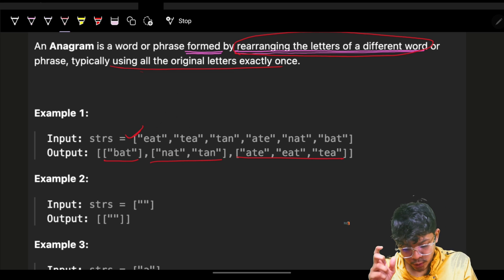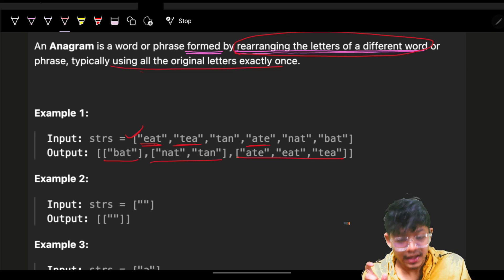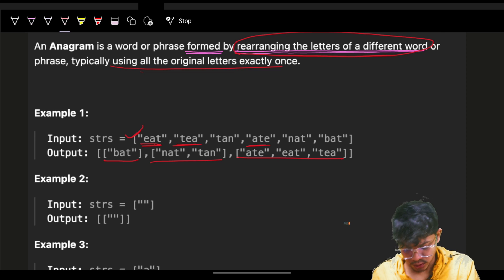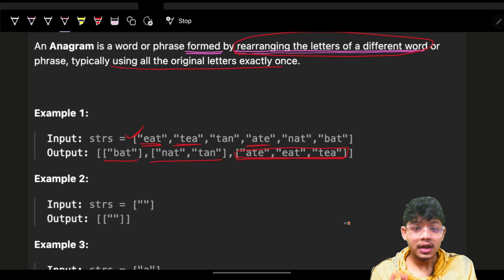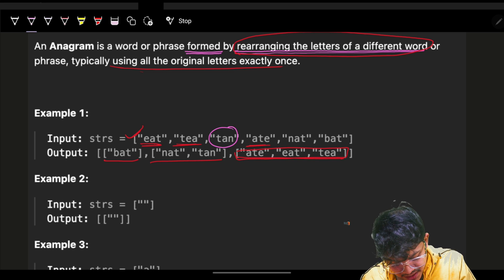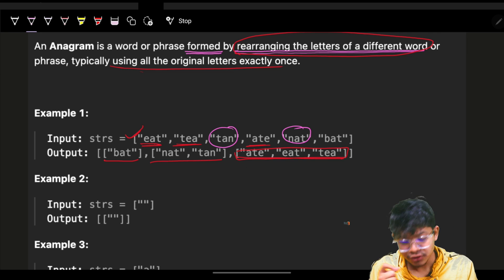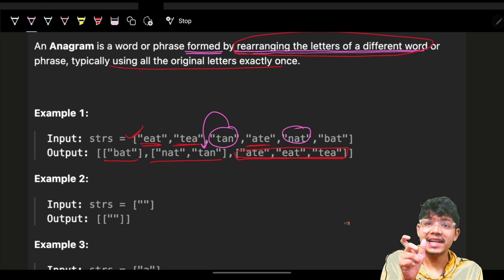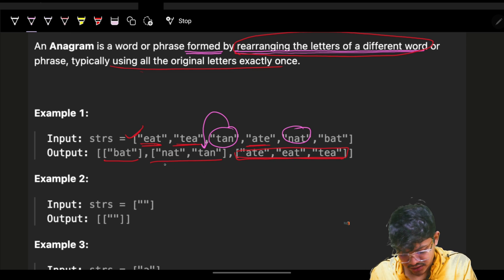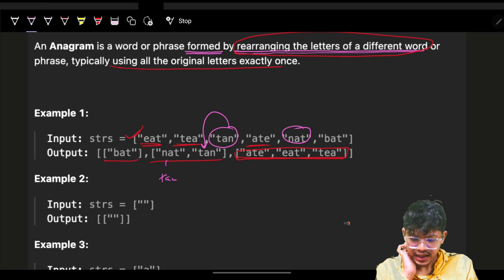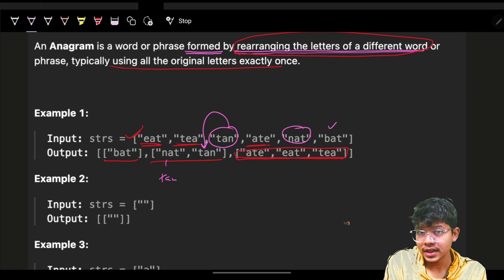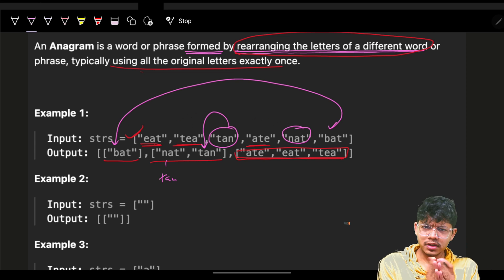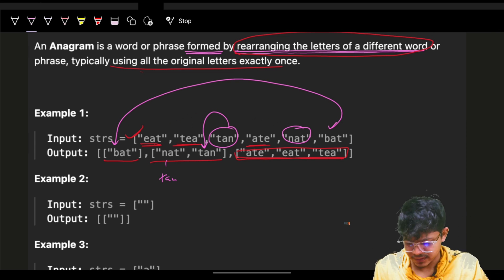Out of the input strings, 'eat', 'tea', and 'ate' are all anagrams because after rearranging them you can make them the same, so they form one group. Similarly, 'tan' and 'nat' form another group. The last one, 'bat', has no other pair and is alone. It doesn't have any more anagrams with it.